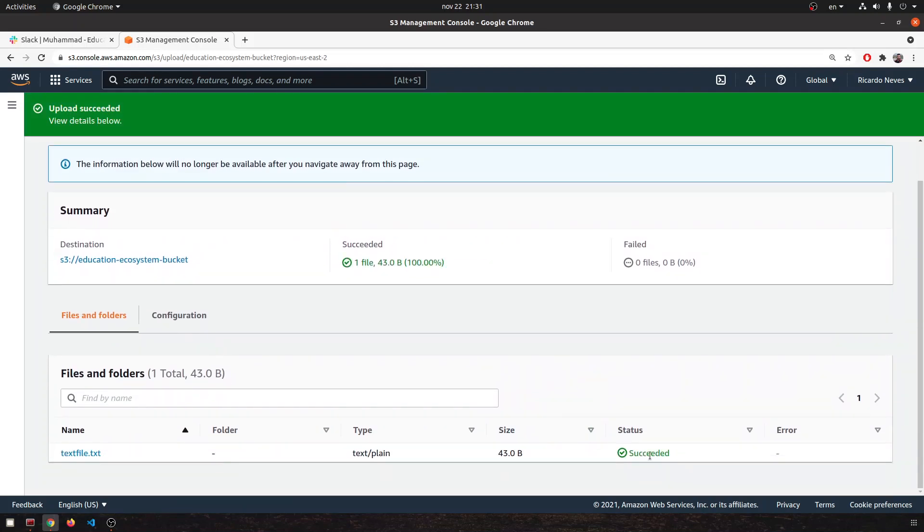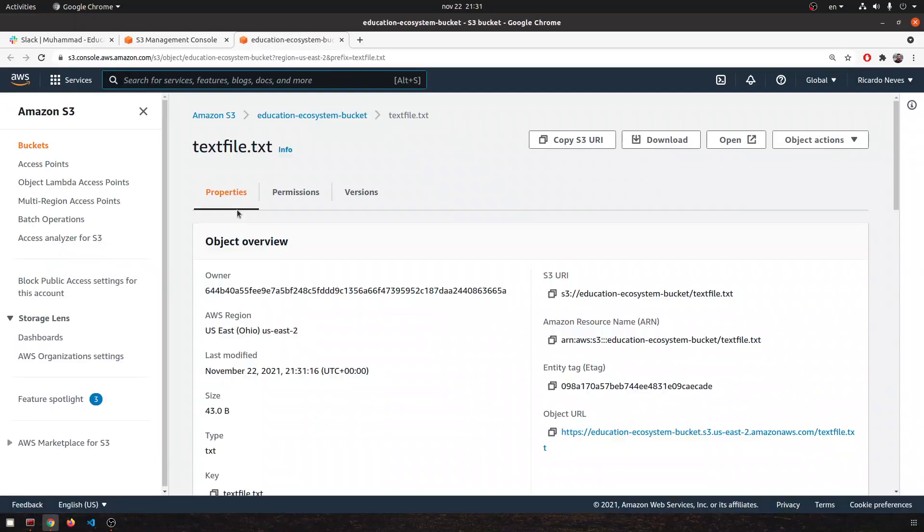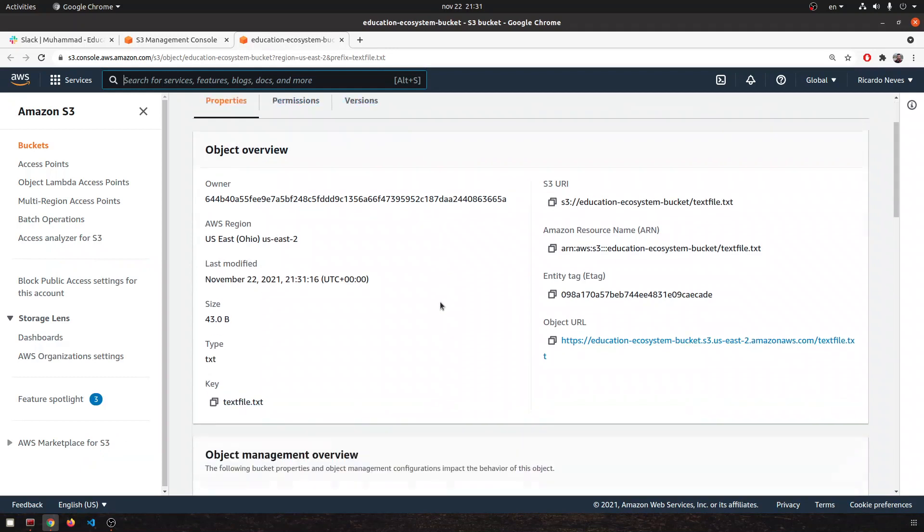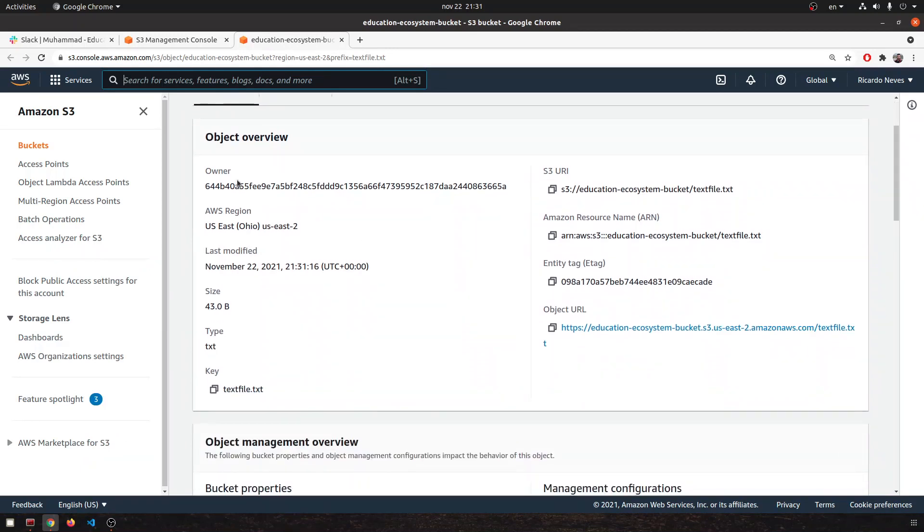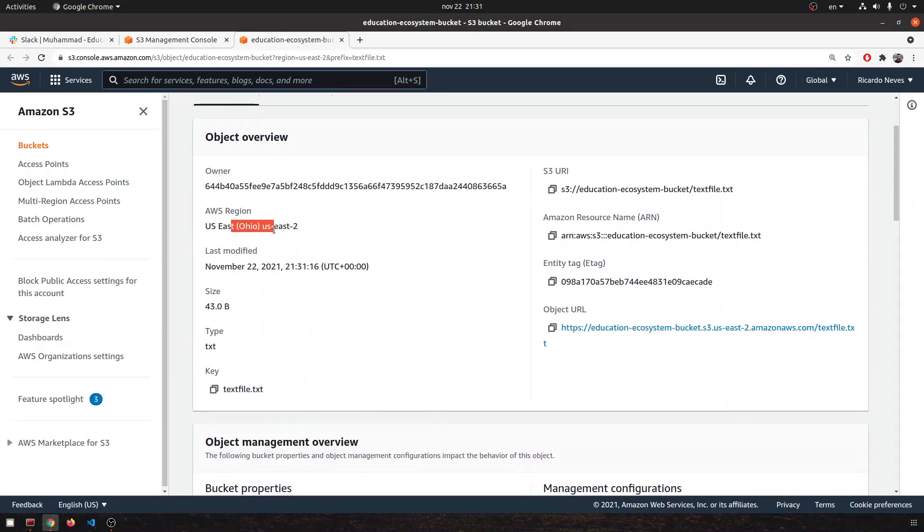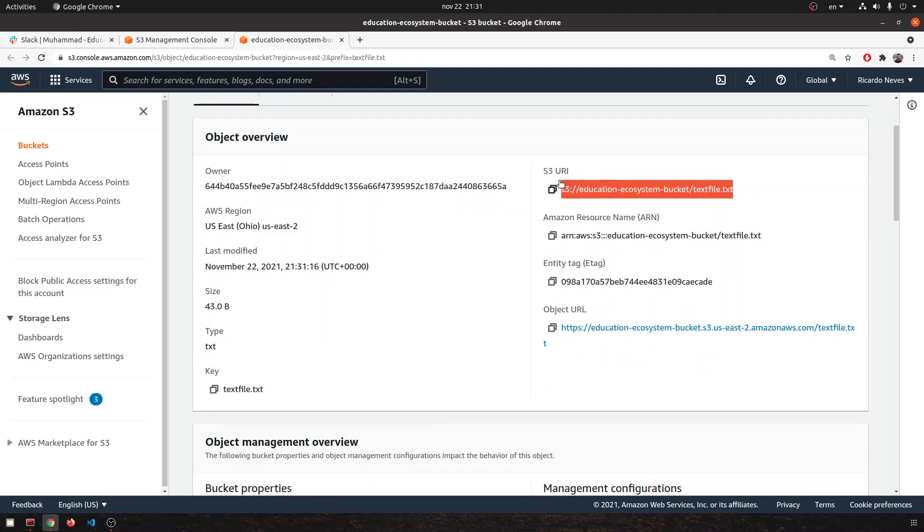It succeeds, okay awesome. Now you can open up the file and we will see the information metadata related with this file. We can have the owner, the AWS region, the S3 URI, and after that you have also the object URL. That's what we want, right?